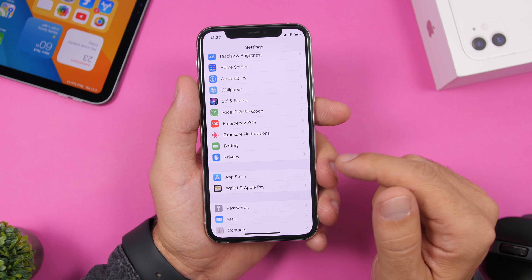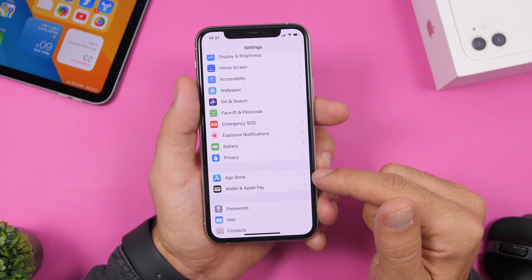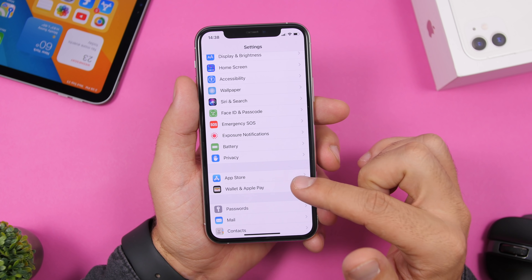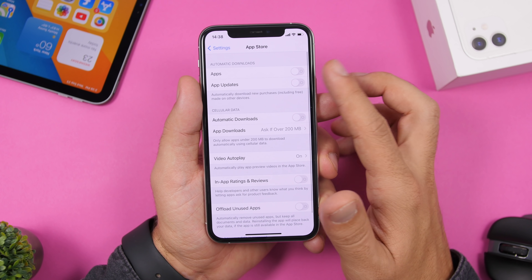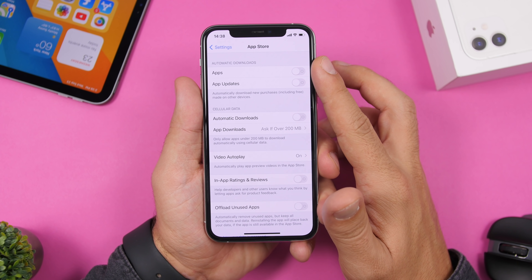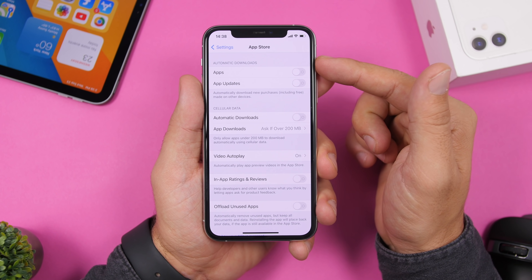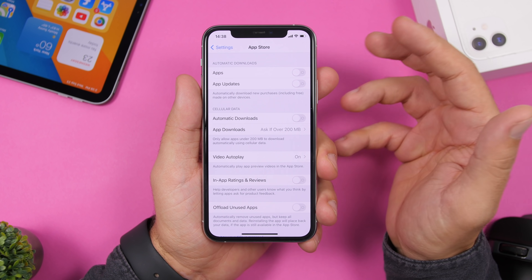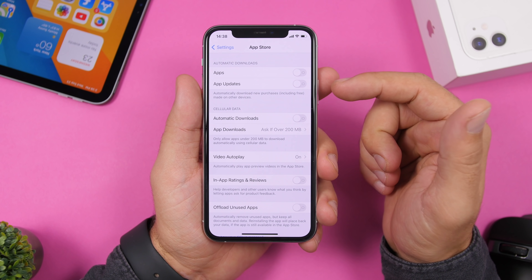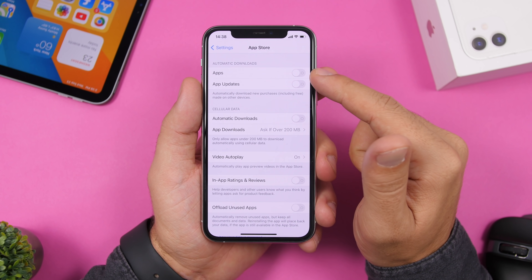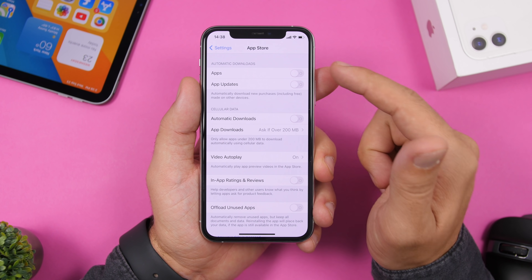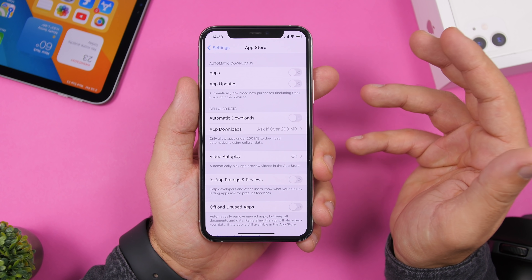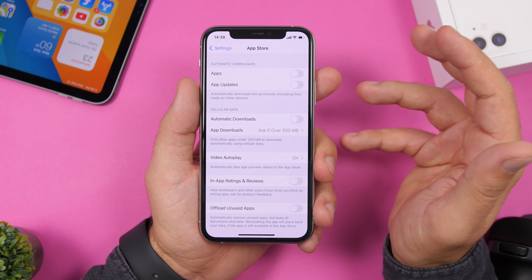On iOS 14 there's a new App Store section in Settings — previously it was iTunes & App Store. In here, disable Automatic Downloads for both apps and app updates. You can manually download apps and updates when you have sufficient battery and are connected to a Wi-Fi network you trust, rather than letting your iPhone do it automatically on low battery or cellular data.